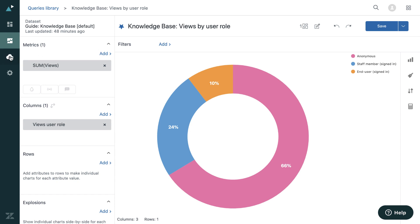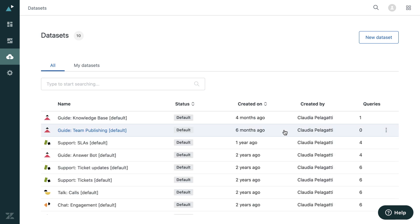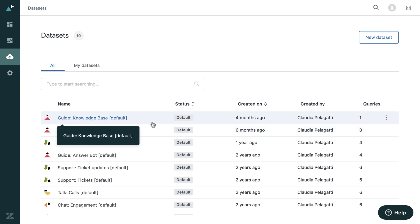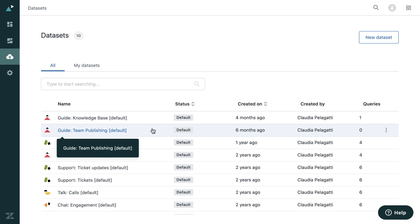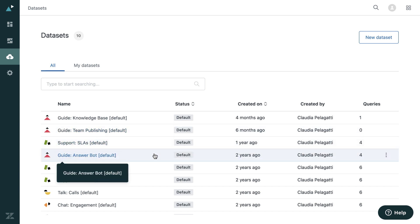So now go back over and look at the datasets. Now this is all the kind of products related to your Zendesk account. So we have the datasets for guide, support for SLAs, answer bot.